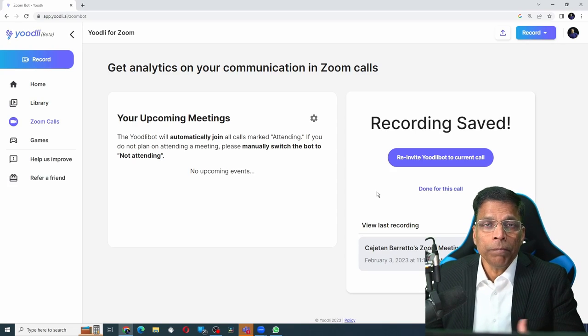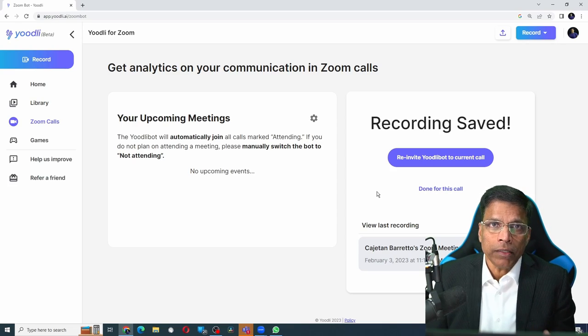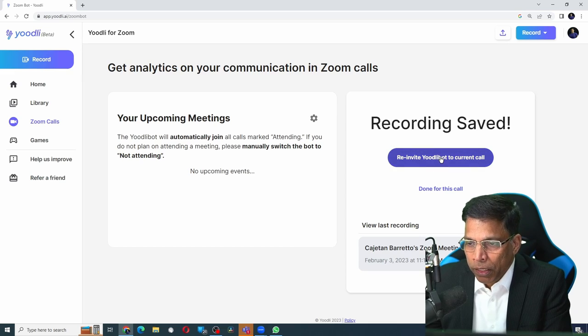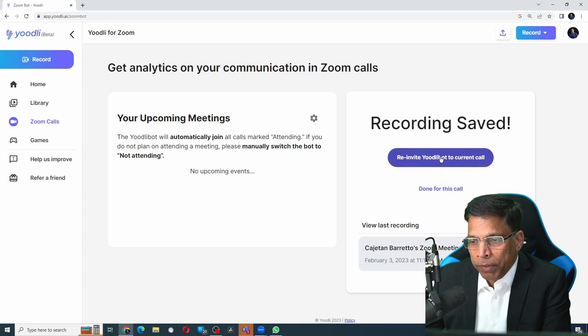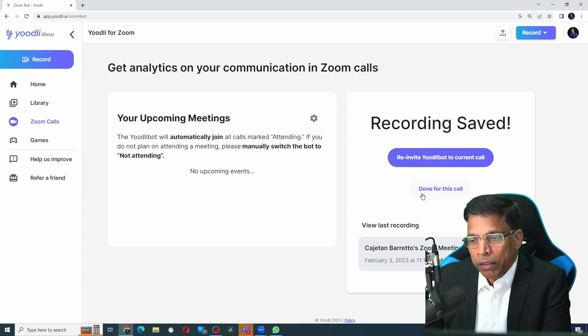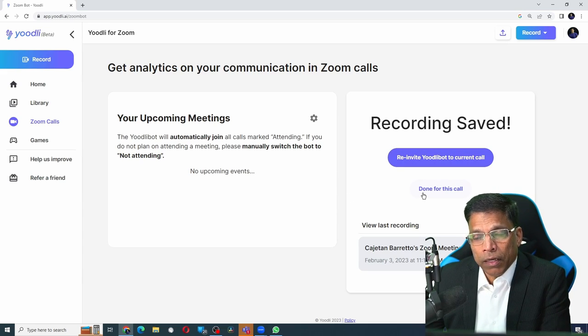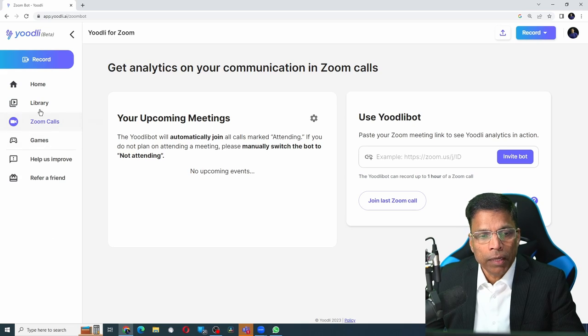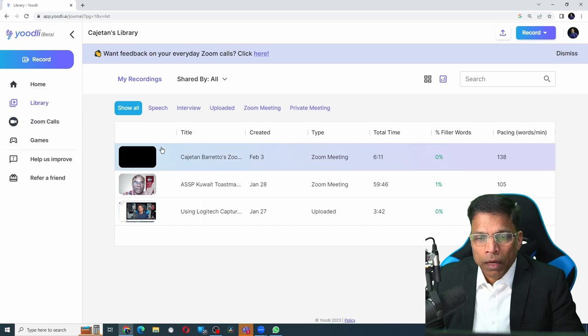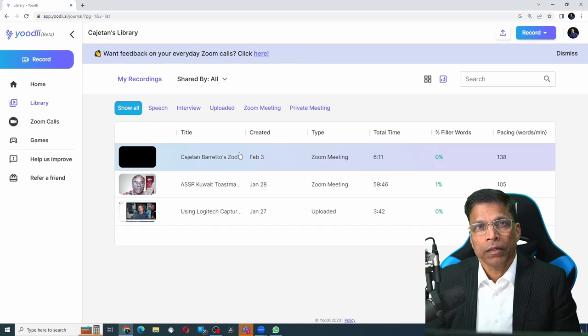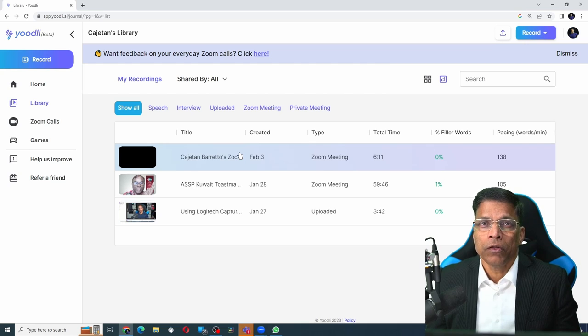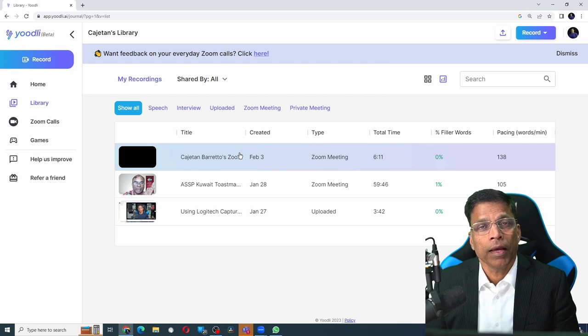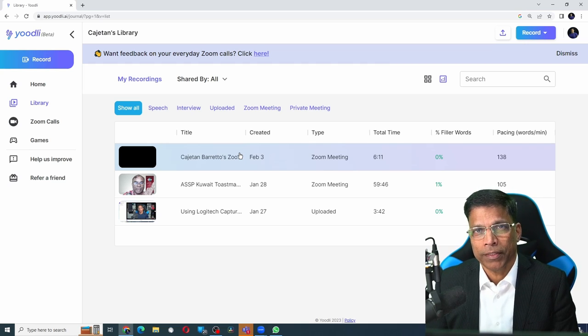If I want the bot to come back into the meeting, all I have to do is click on the re-invite button. Or if you are done, click on done for this call. If I click on the library icon, I can see the recording of this Zoom meeting.